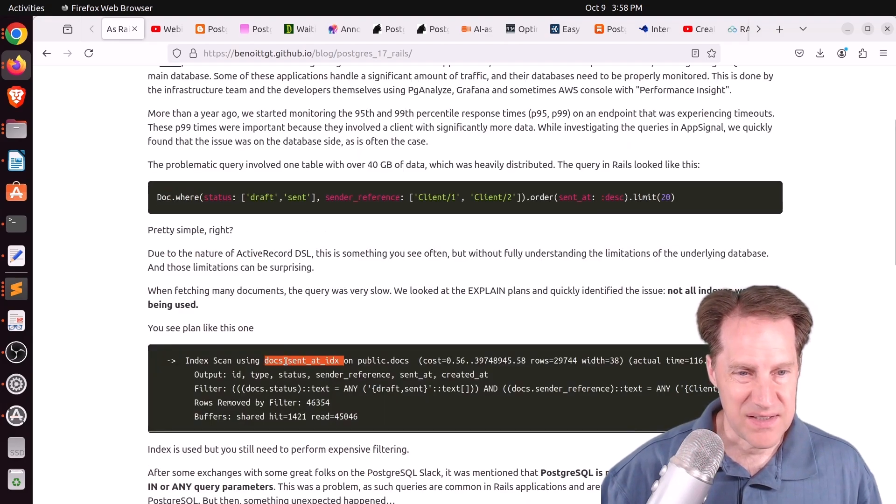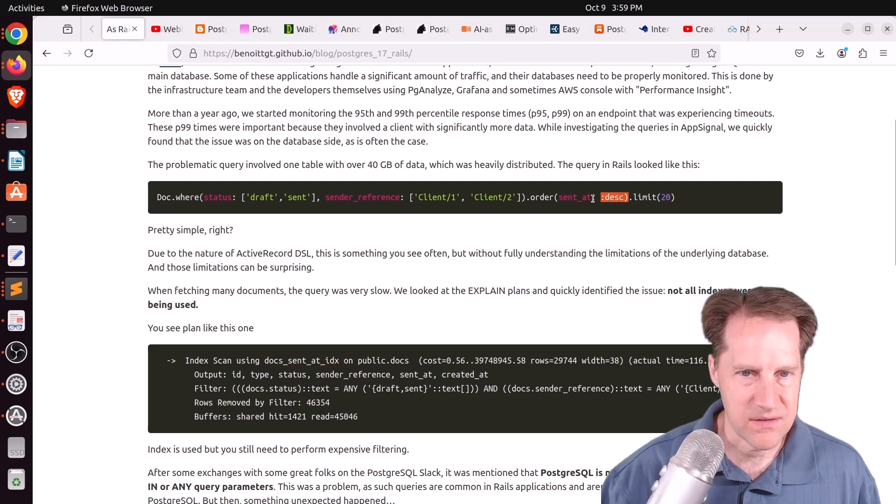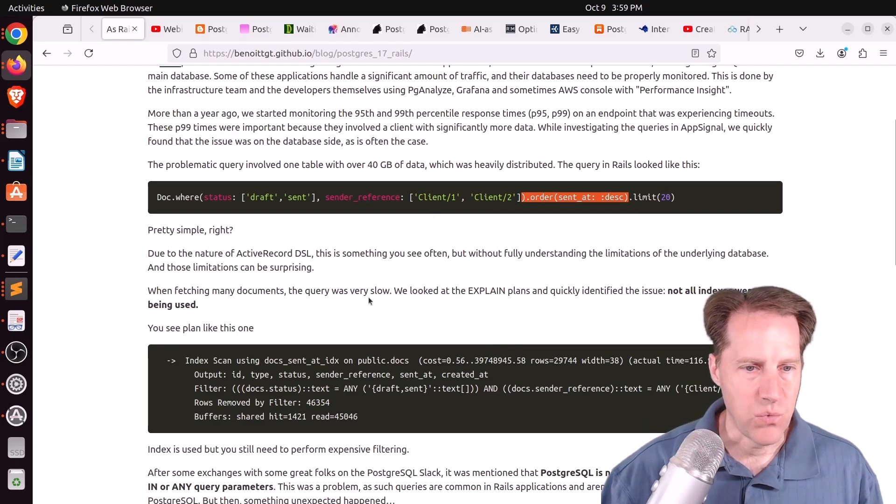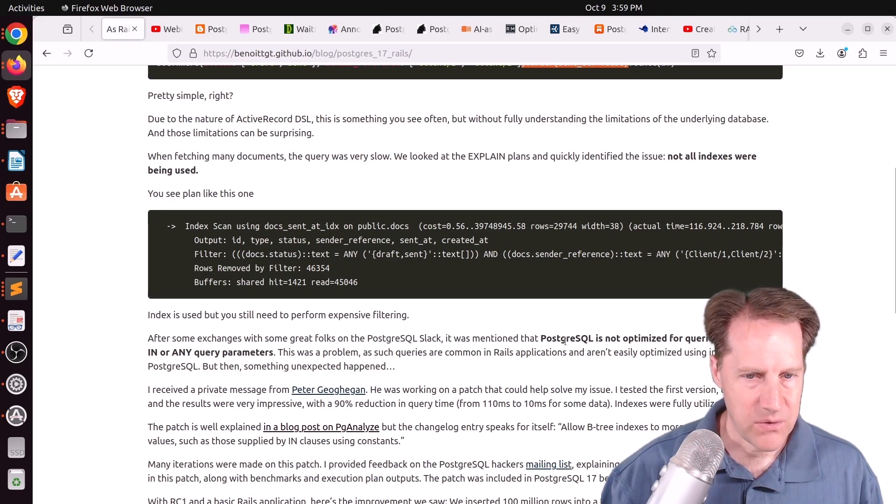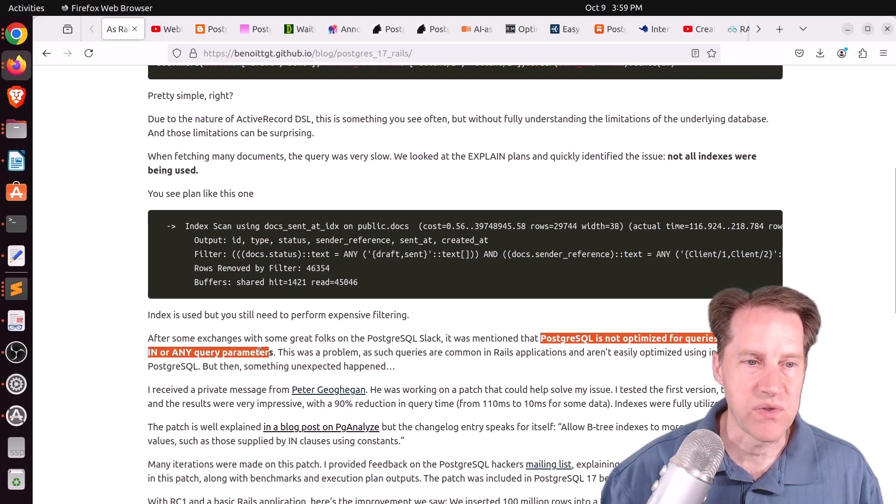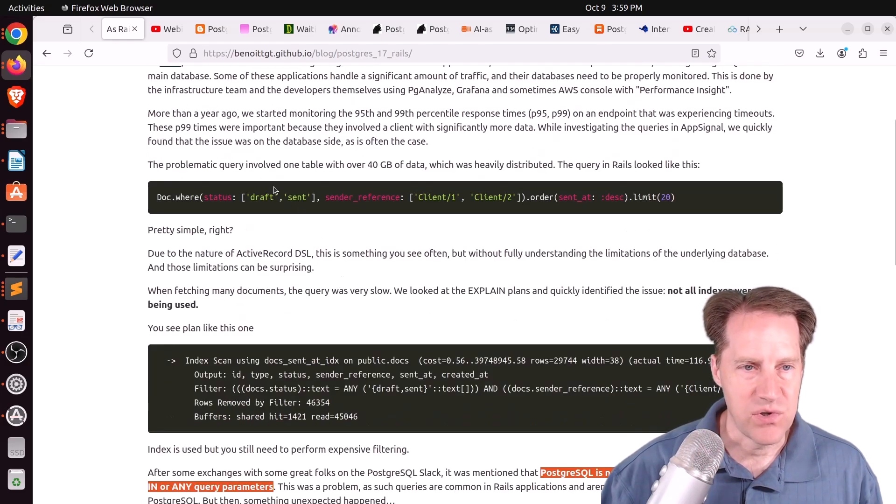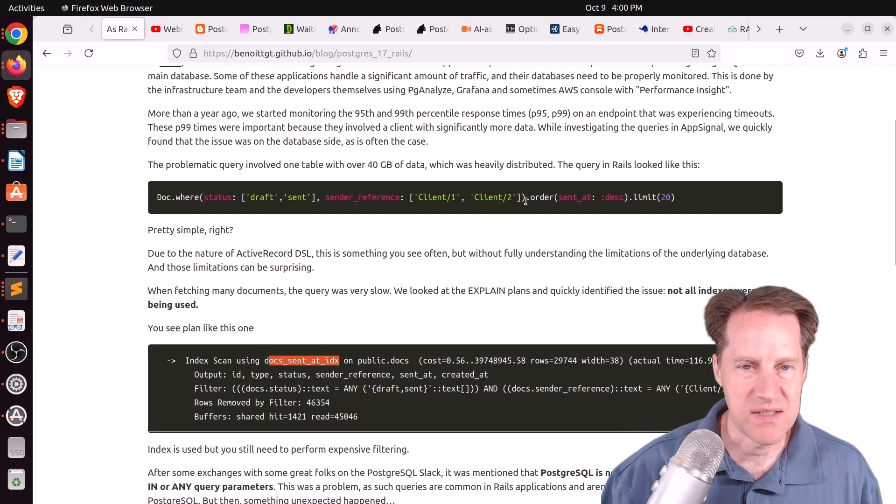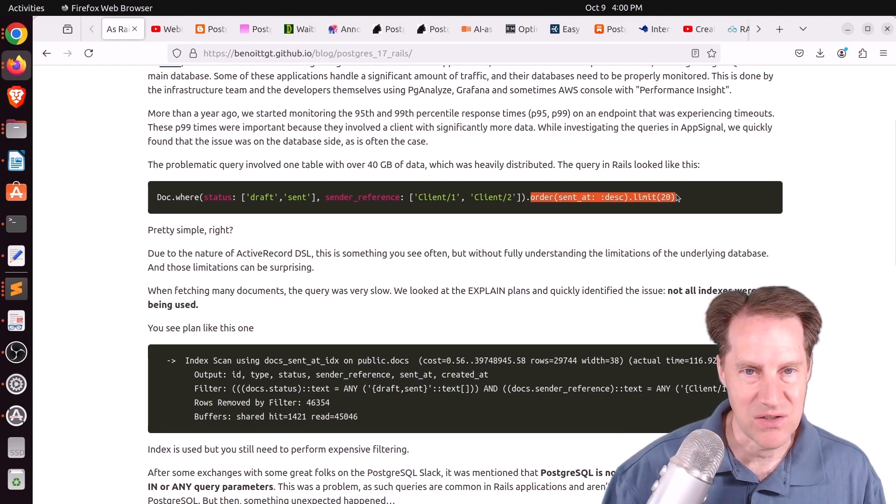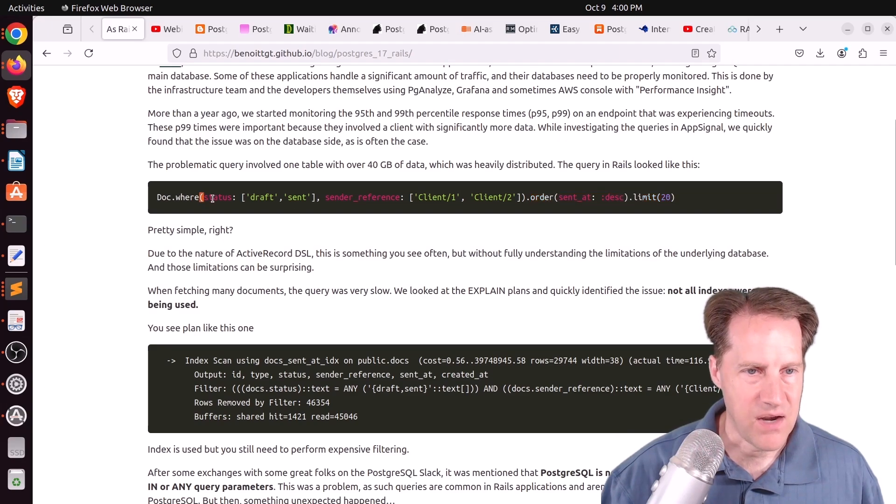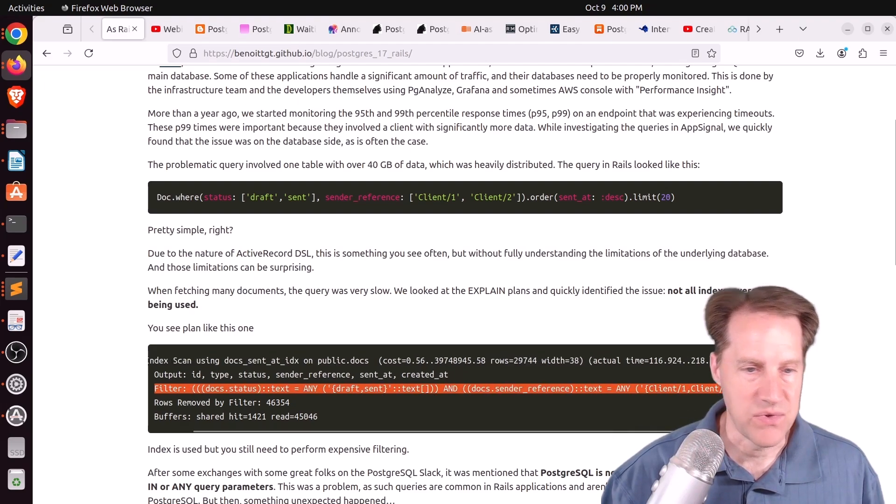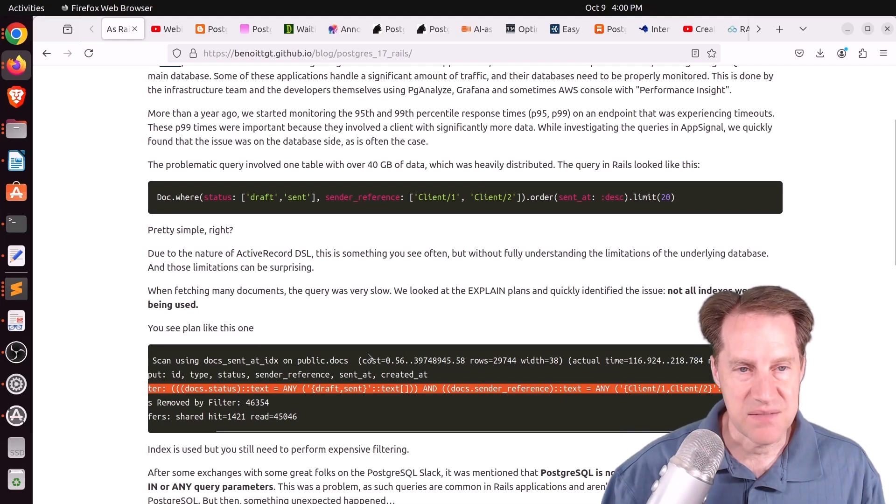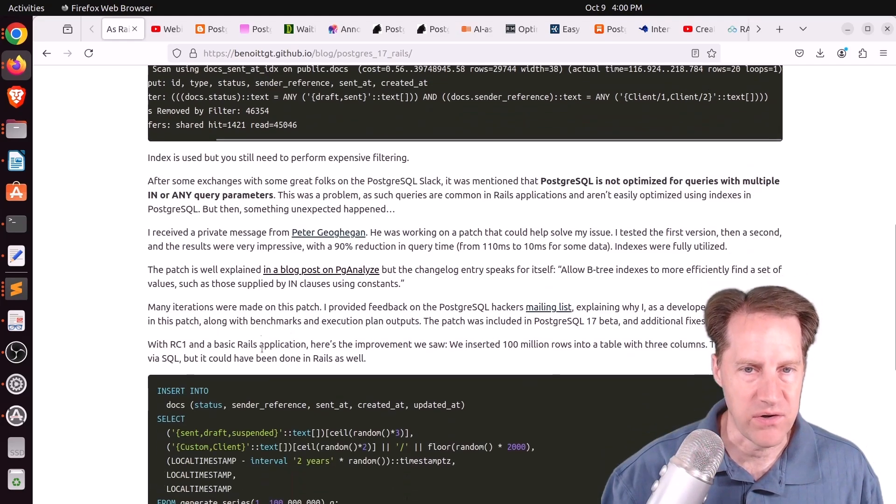And to them, it was slow, giving this type of explain output, where it was using a docs send at index, which I don't see the definition of here. But because it says docs send at, it sounds like it was an index on this order by. So we discussed this a few weeks ago, where sometimes when the planner has difficulty with filtering by a WHERE clause, and they even said down here, quote, PostgreSQL is not optimized for queries with multiple AND or ANY parameters. So that's this very case where you have two AND queries within the WHERE clause.